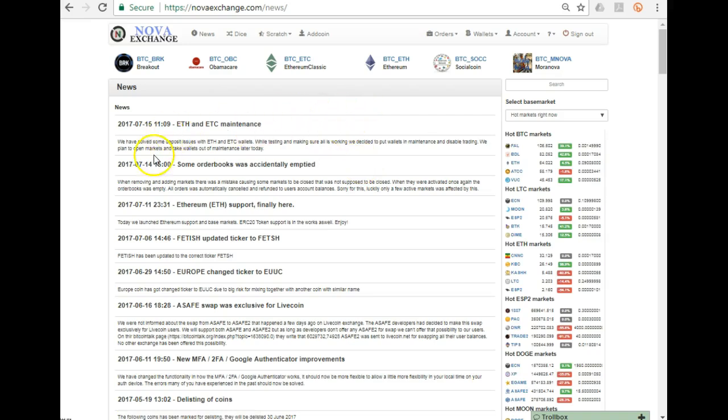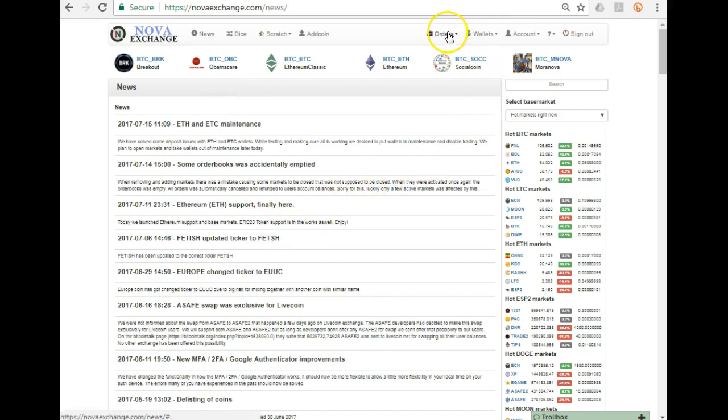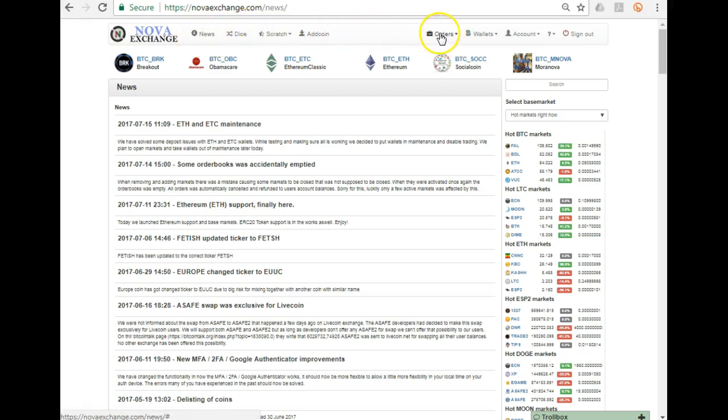Once you sign in, you will see all the latest news. Everything gets updated over here. The very first thing that I normally do, guys, and please, like I say with all the exchanges, get to know what all these various tabs mean. Just play around - you can't hurt, you can't break anything.